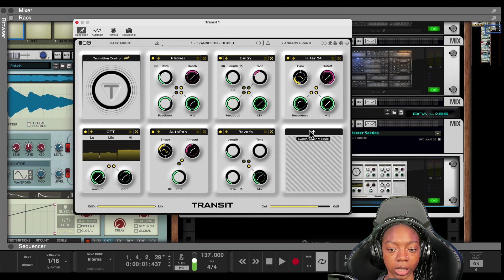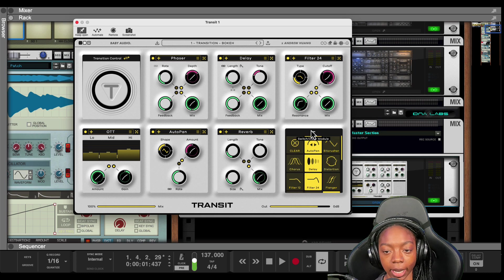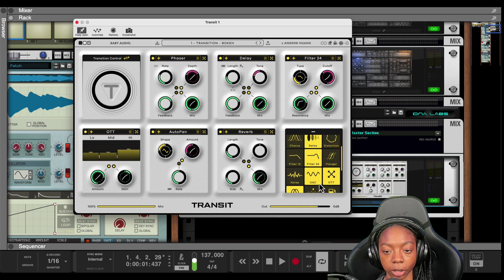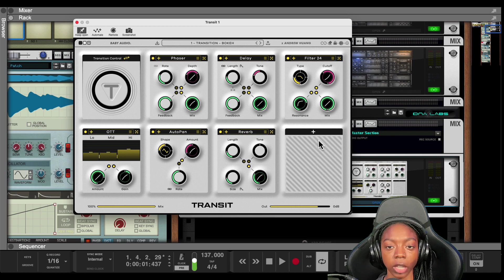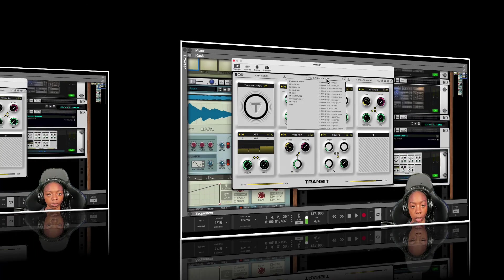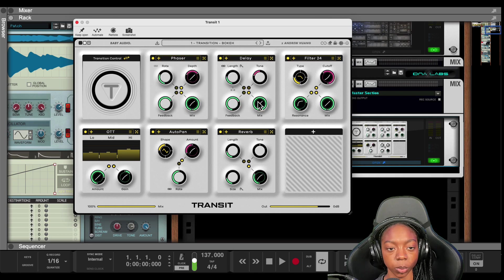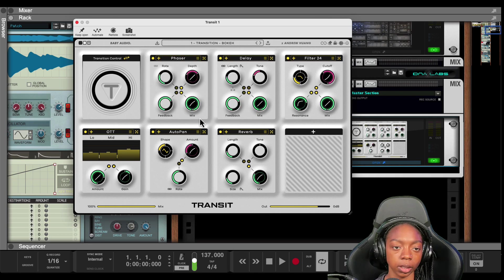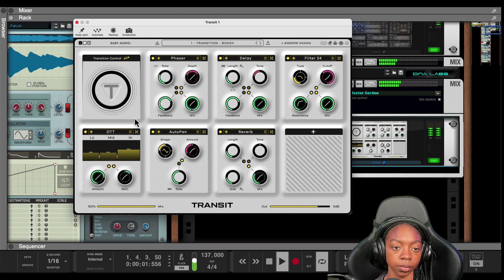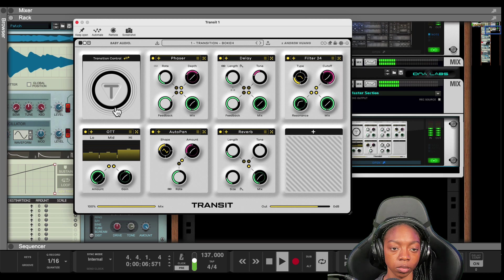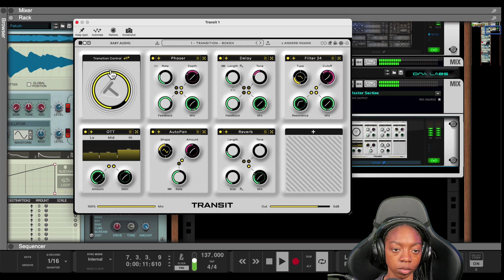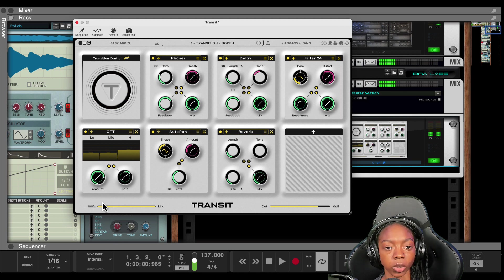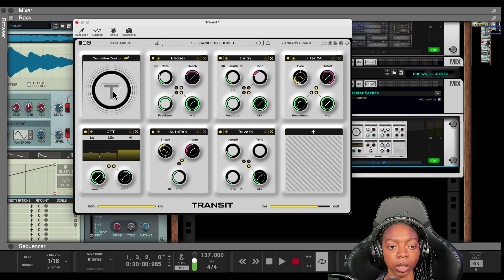So Transit is a transition effect that has about 20 different effects you can utilize in creating transitions and a bunch of presets. All right, here's the first preset, and this is what it sounds like. All right, so it can essentially make a transition out of your beat.